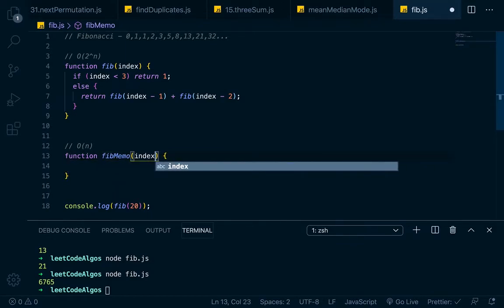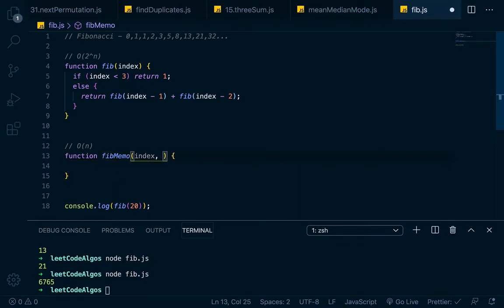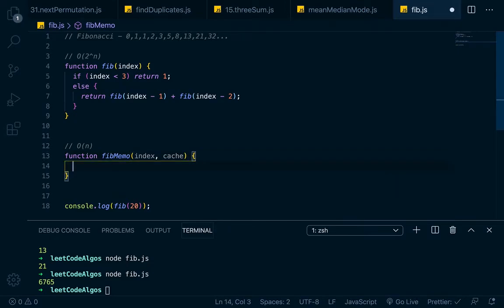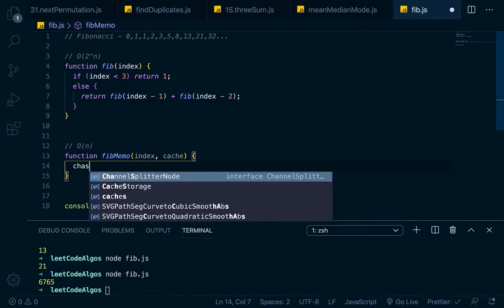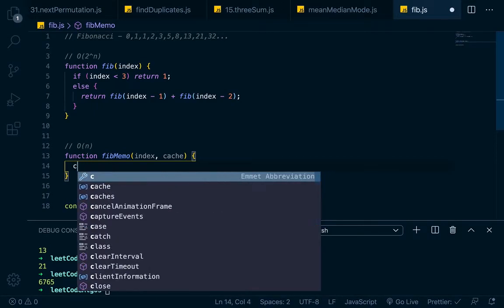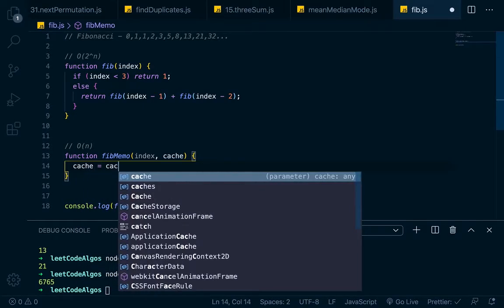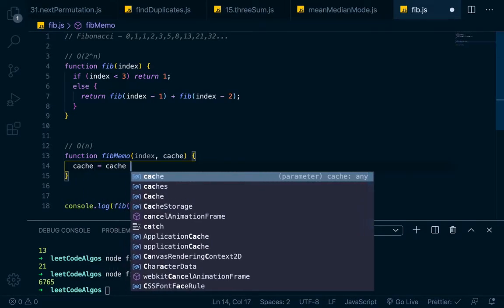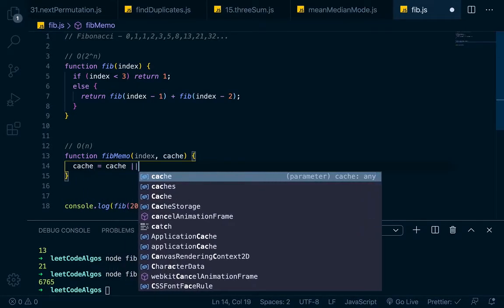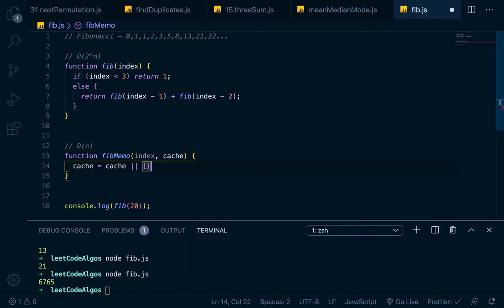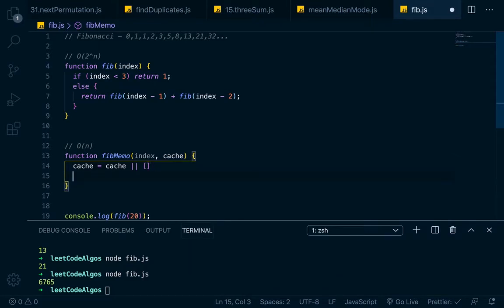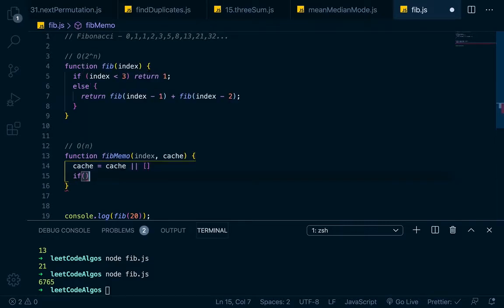We'll call this fib memo for memoized because who wants to write those words out? First thing we'll pass in here is an index, but we're also going to pass in a cache. Now, when we first start our algorithm, we won't have a cache passed in. There won't be one, so we'll have to create one. So remember, this function is going to be called recursively. So on the first call, it's not going to have a cache. So we'll set it up here. We'll go cache equals cache or an empty array. So that'll set it up as an empty array on our first call.